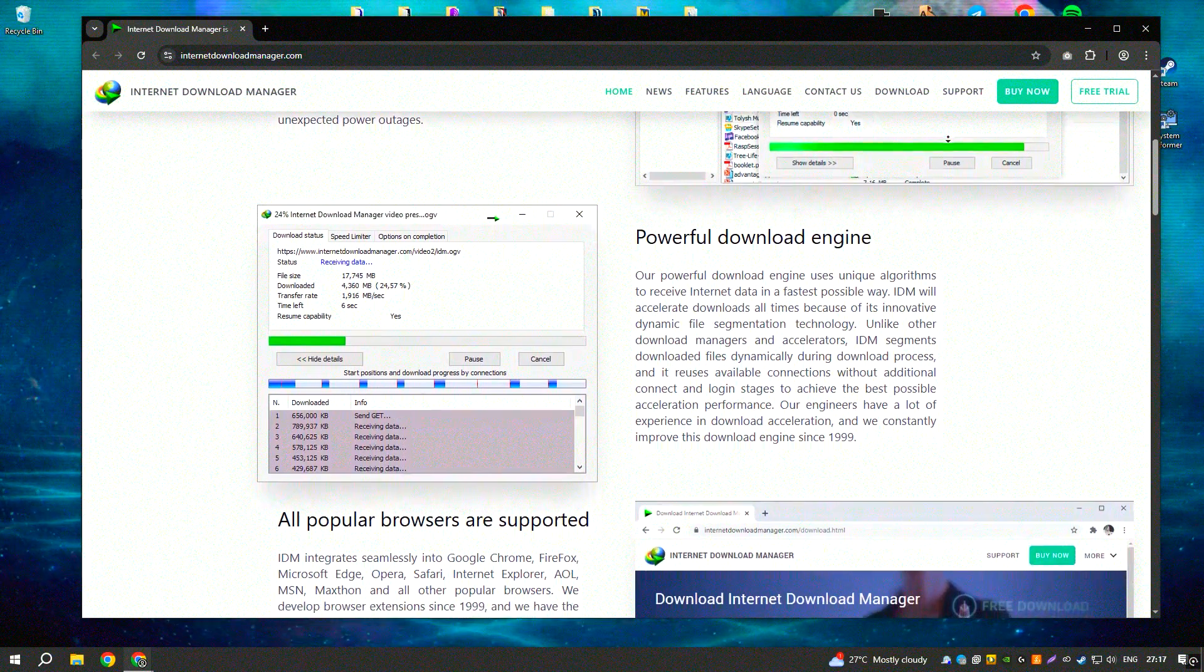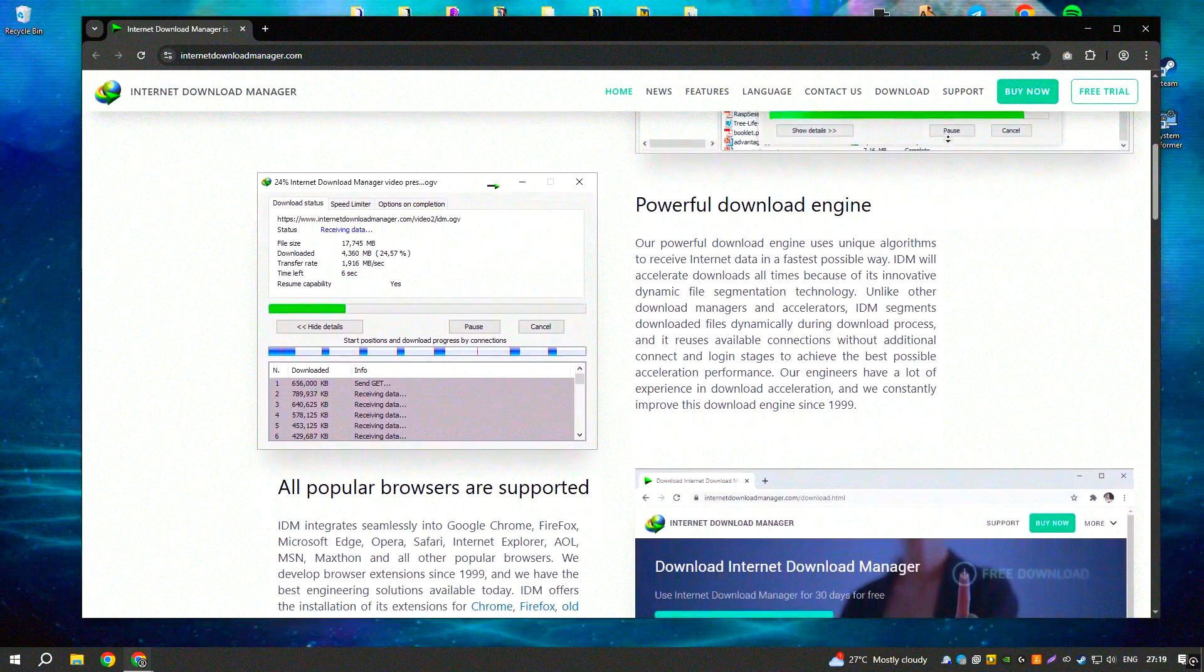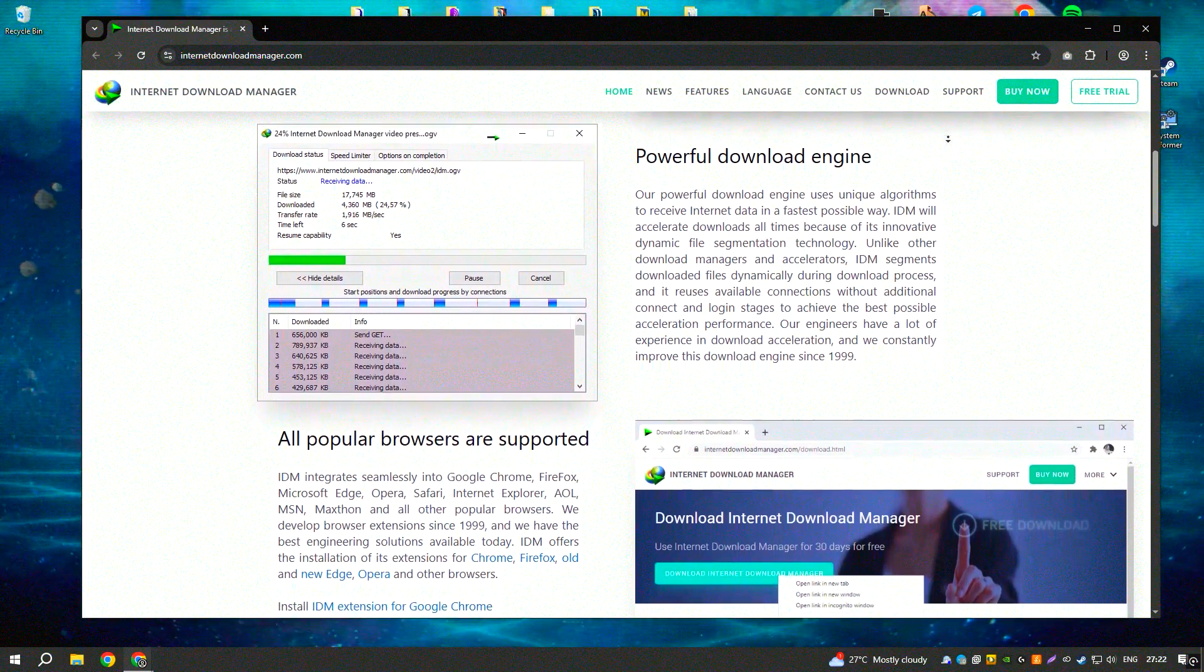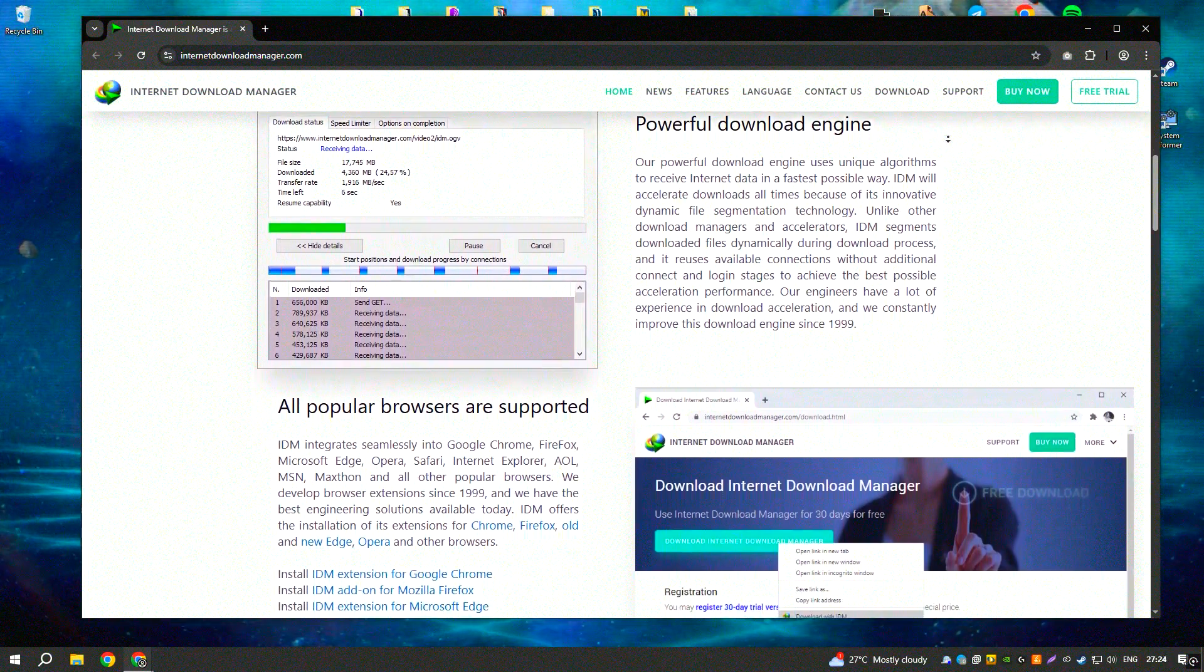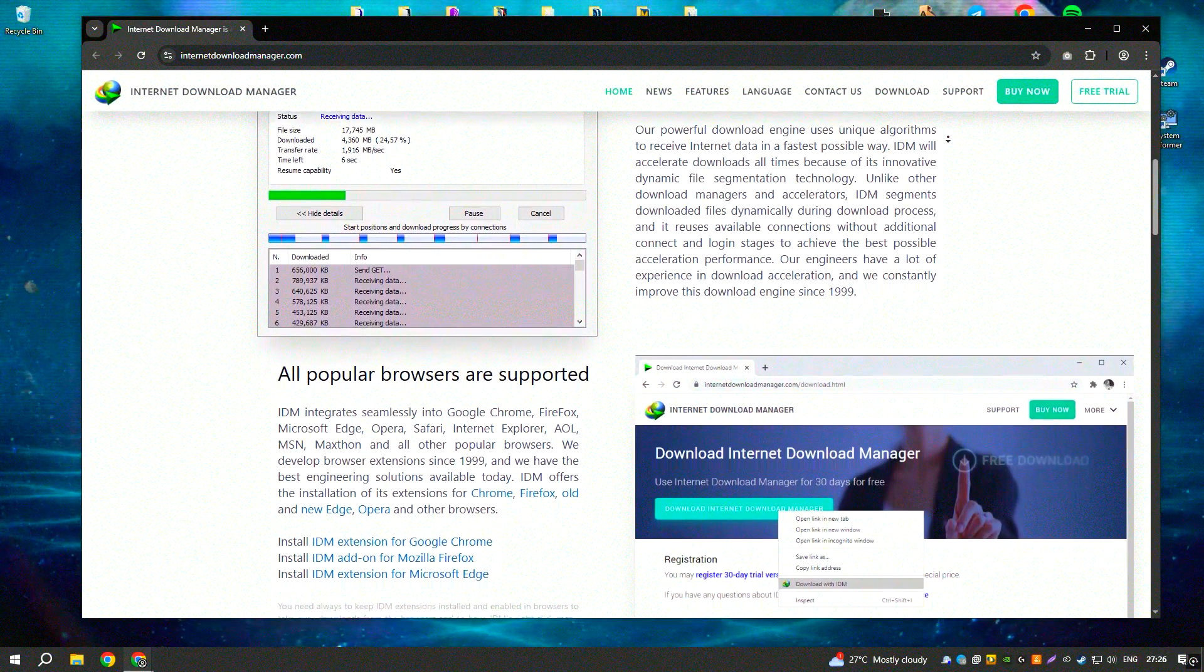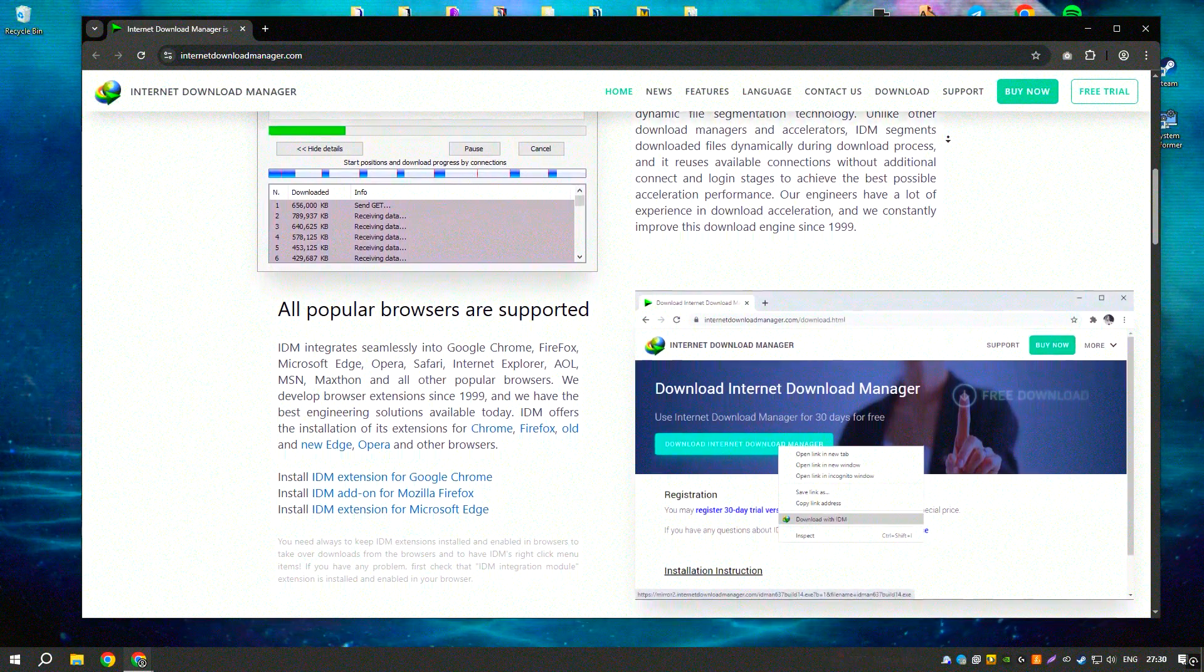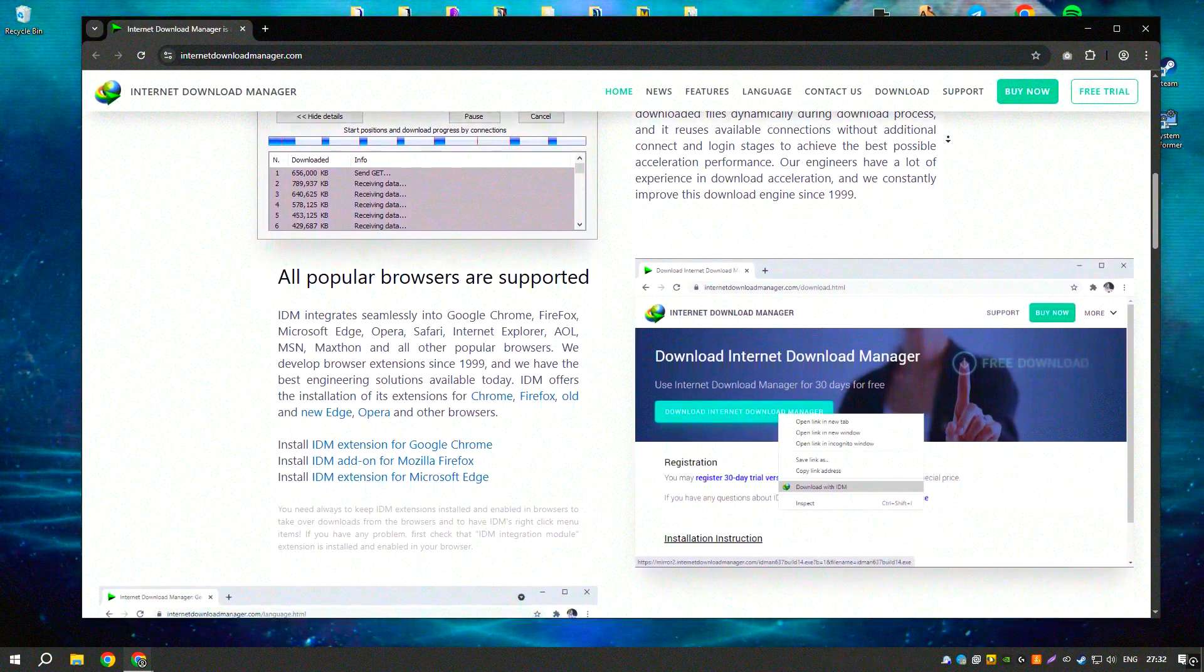One of IDM's standout features is its ability to accelerate download speeds. It does this by using dynamic file segmentation and multi-part downloading, which breaks the file into smaller parts and downloads them simultaneously, greatly increasing the download rate.